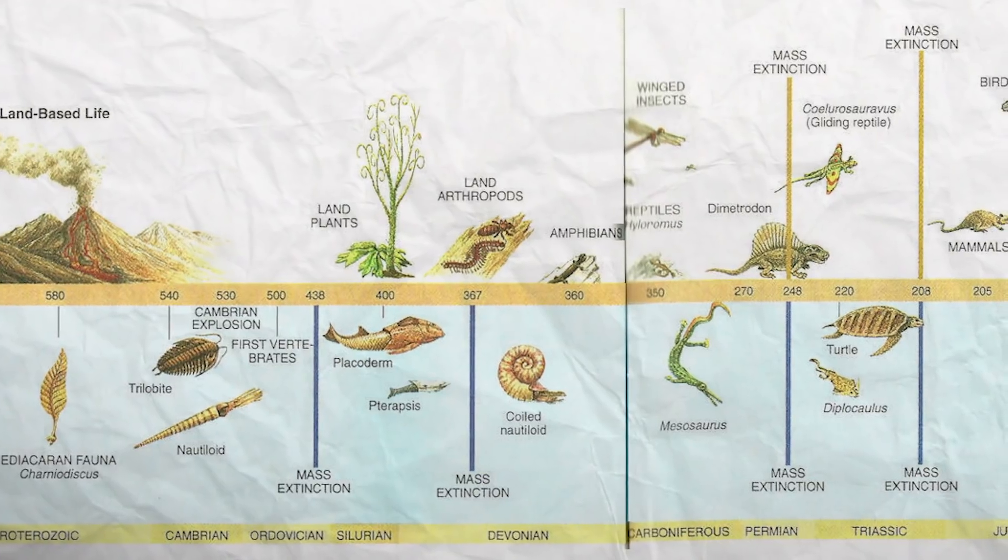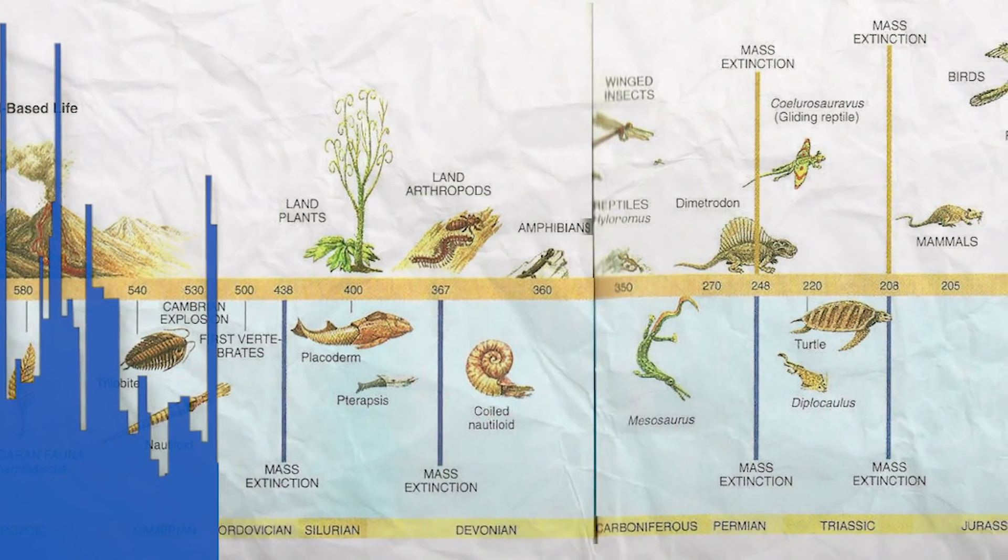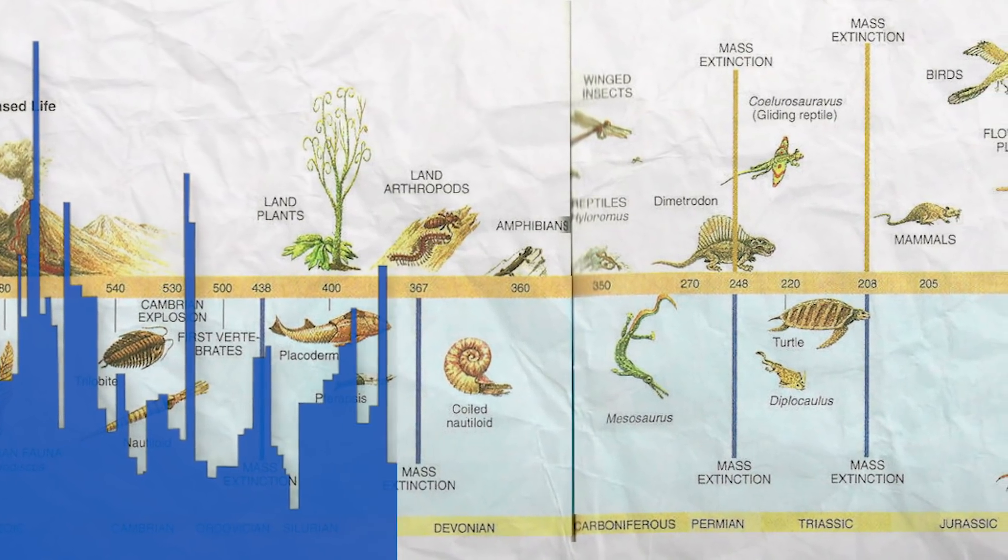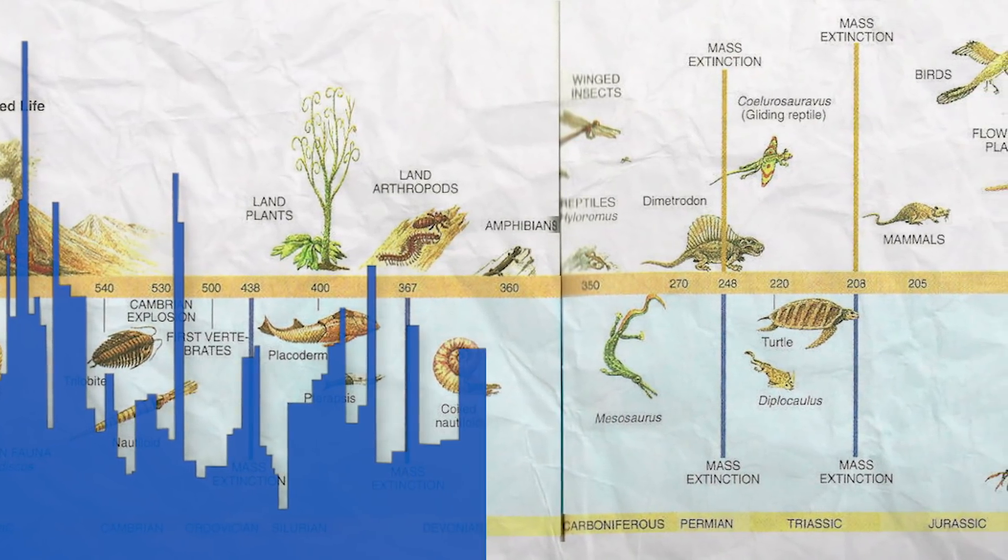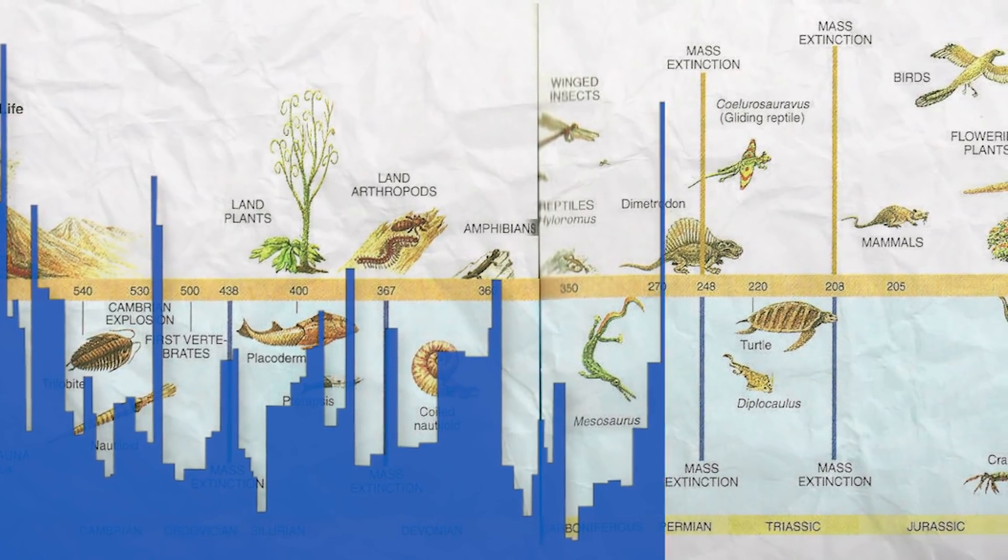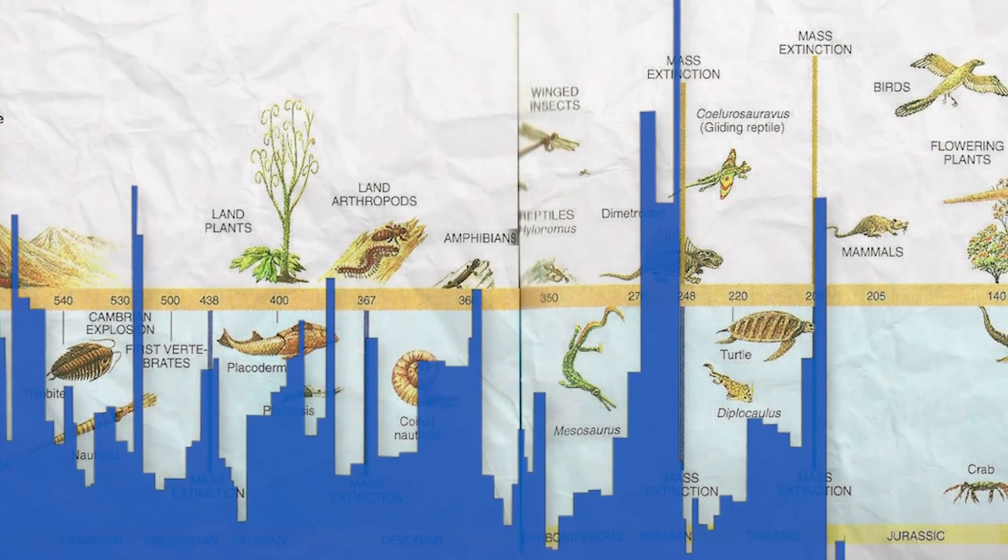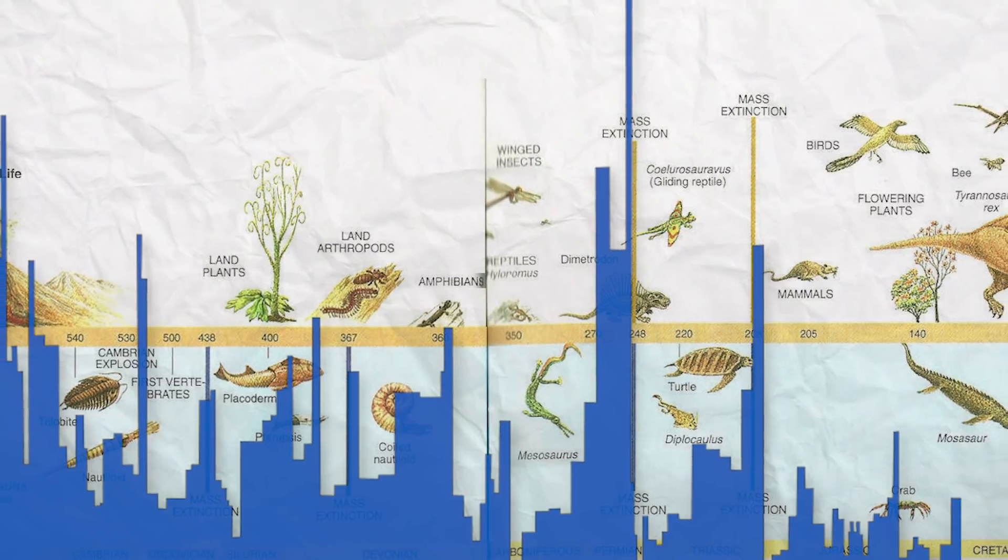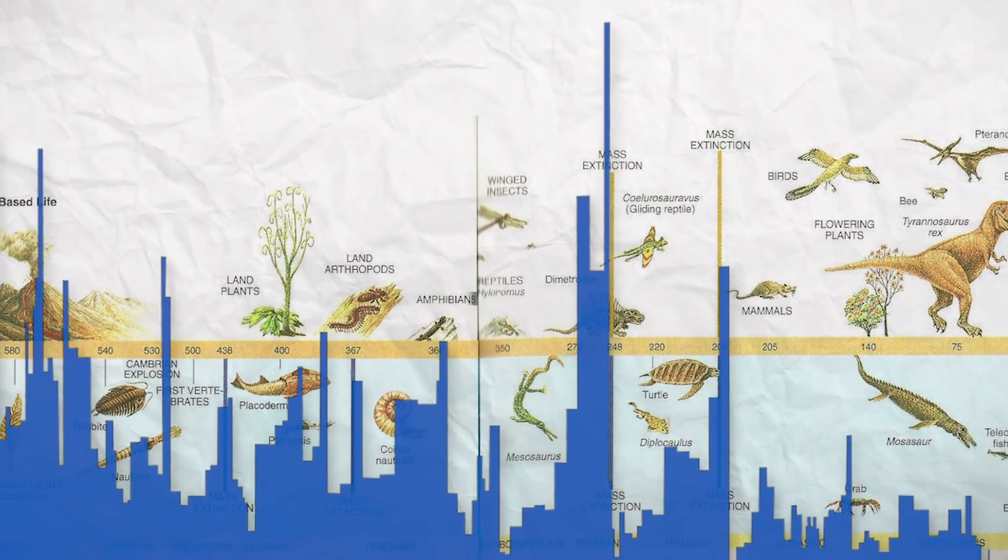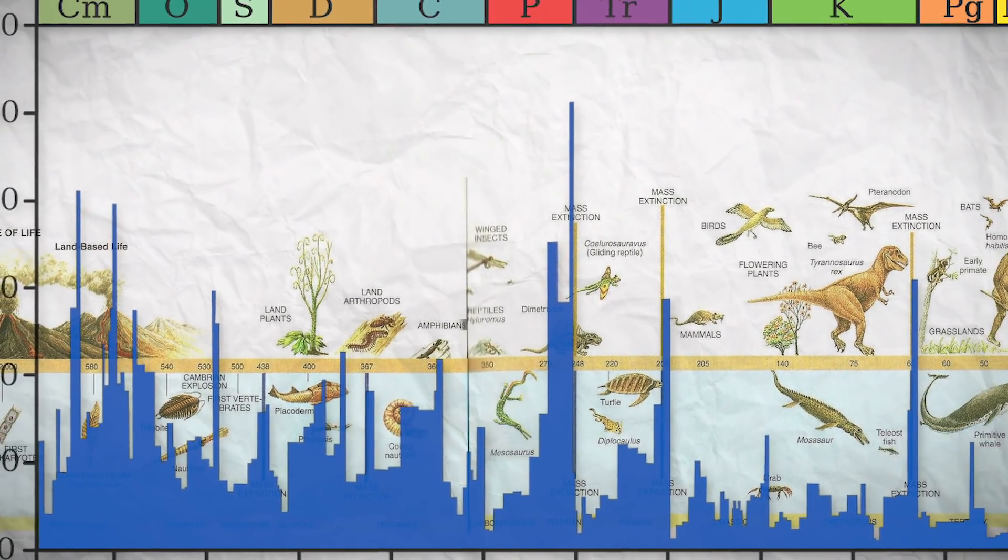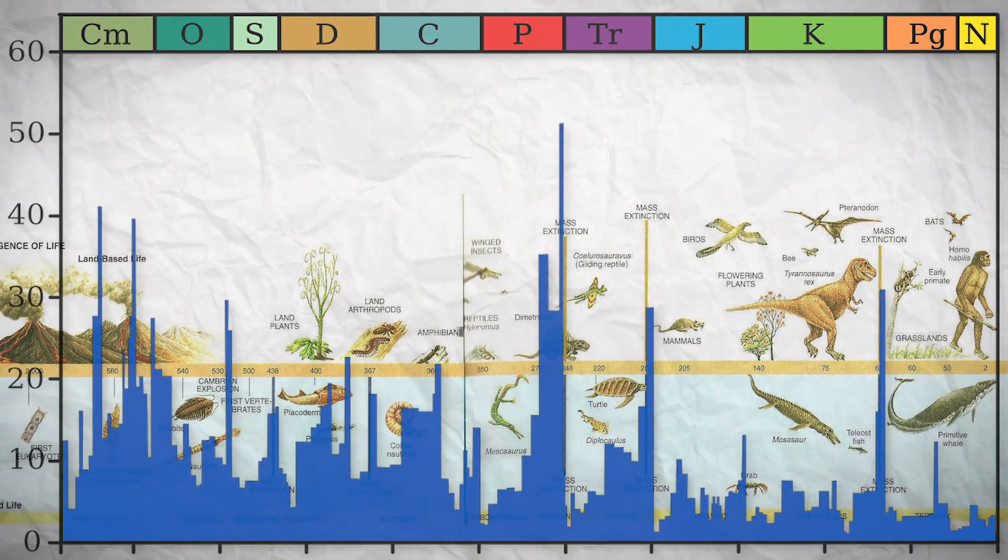In the 1980s, scientists began to notice a pattern in Earth's history. About every 26 million years, a significant reduction in biodiversity could be observed in the fossil record. These mass extinction events seemed to occur on a schedule, as if whatever was causing them was cyclical.